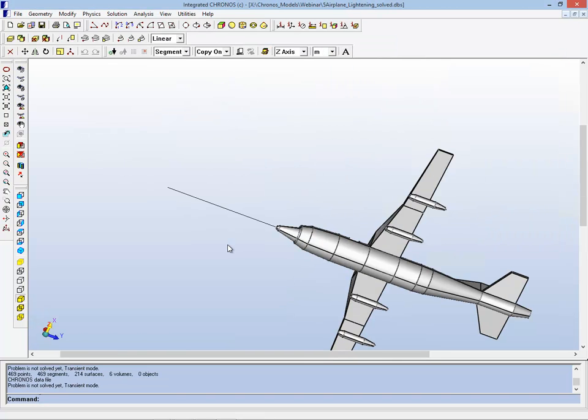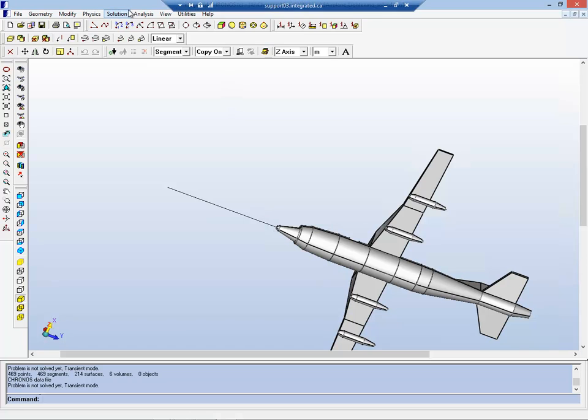The other high frequency time domain type of model that I'll show very briefly here is simulating a lightning strike hitting the nose tip of an airplane. The way this is modeled is by treating the lightning strike as a full impulse wave coming down a conductive line and hitting the tip.